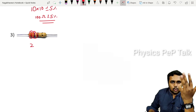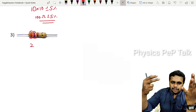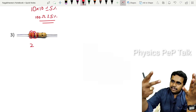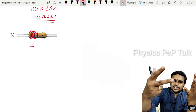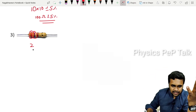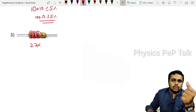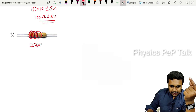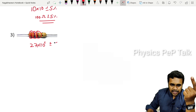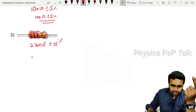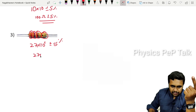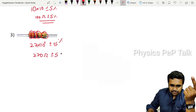Third example: First band Red = 2, second band Violet = 7 (BB ROY G BV — Violet is 7). Multiplier band Brown = 10^1. Tolerance Gold = plus or minus 5%. So the value is 27 × 10^1 = 270 ohms, plus or minus 5%.